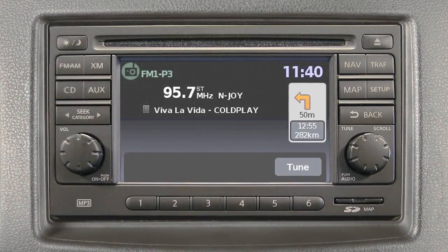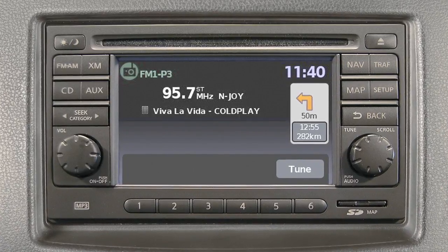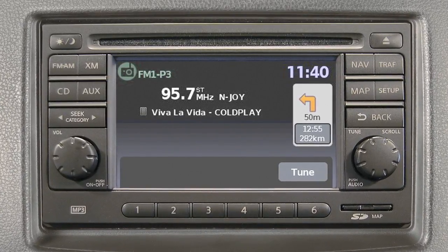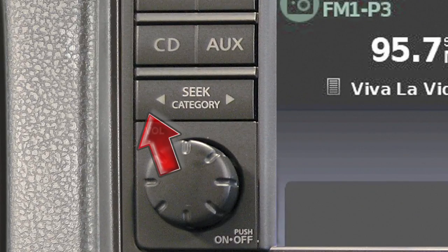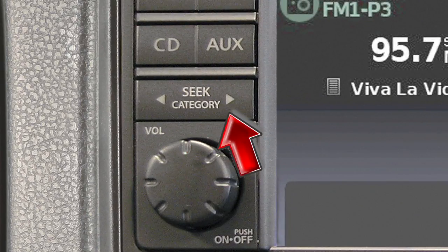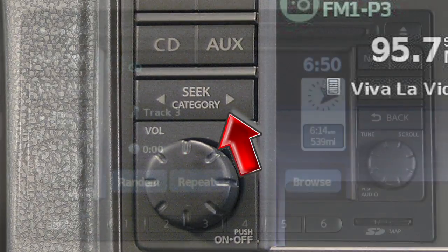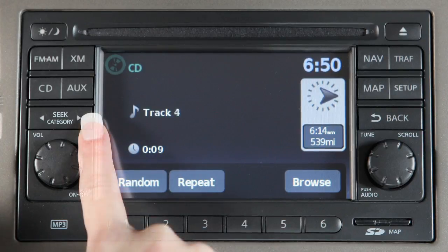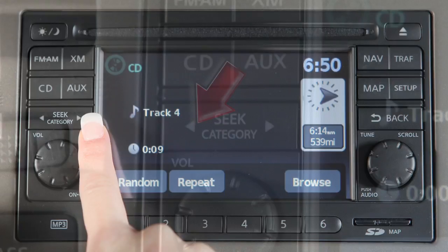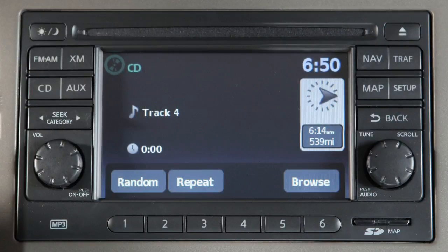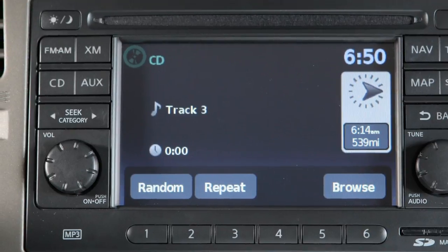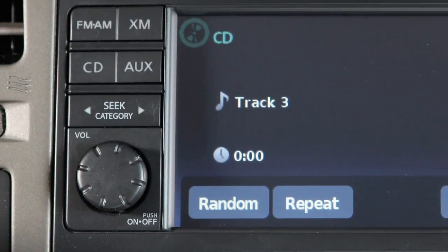To tune and stop at the next or previous broadcast station, while the AM or FM band is selected, press either end of the Seek Category button. If playing a CD, press the right Seek Category arrow to advance to the next track. Press the left arrow and the current track will restart.